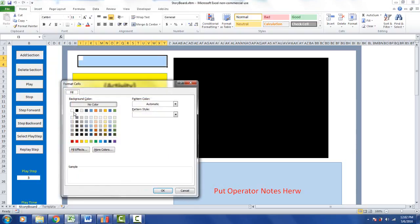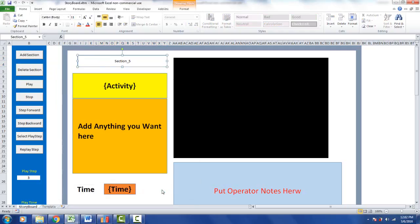I'm just going to make it white so it blends in nicely with the background this time. I click on OK, and I've got a section 5 here.